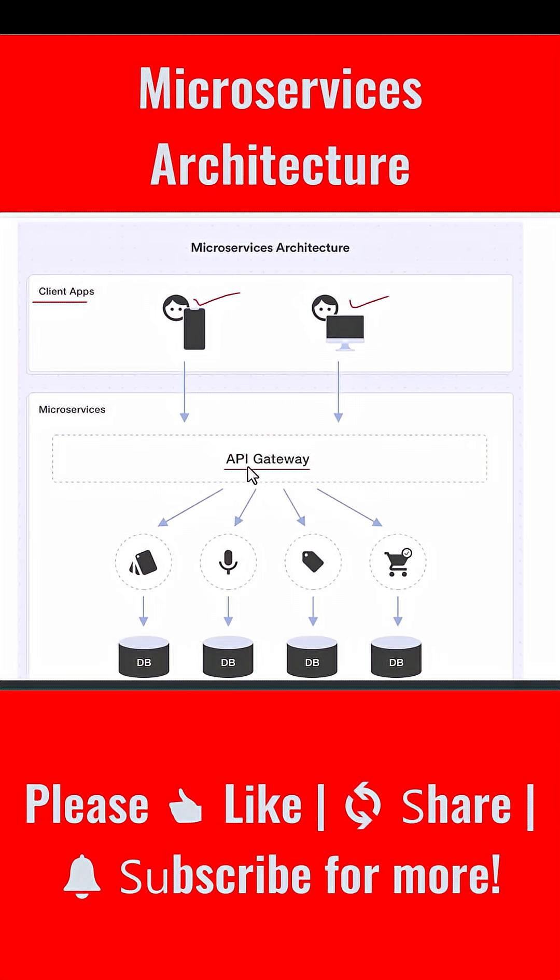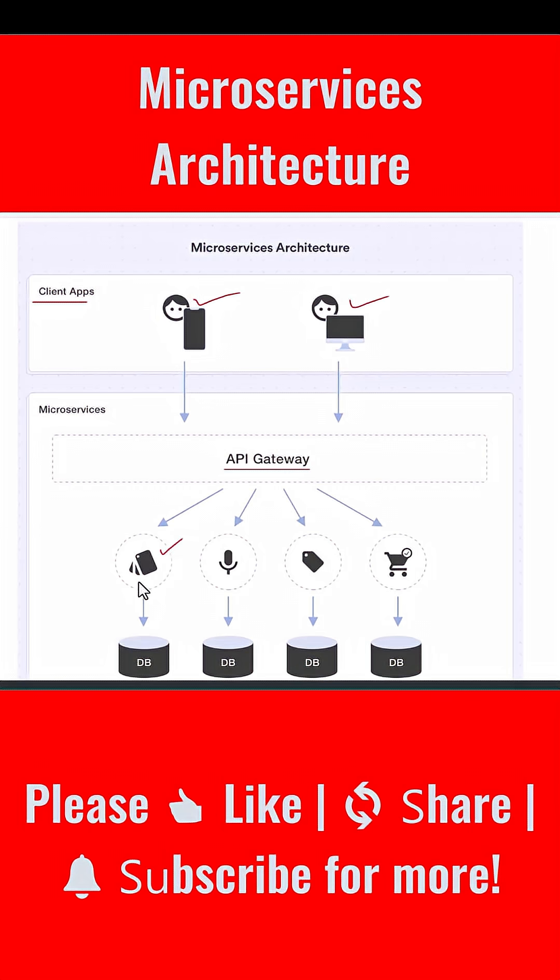Now look at the section below the gateway. You see multiple small icons, each representing a microservice. One might be a catalog service that shows available products. Another might be a voice search service. Another might be a tag or category service, and another could be a cart or checkout service. Each microservice does only one job, but it does that job extremely well.